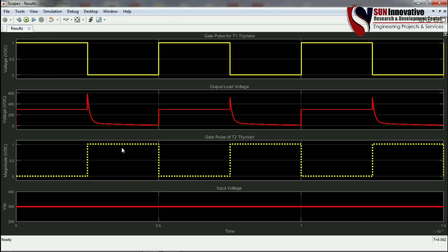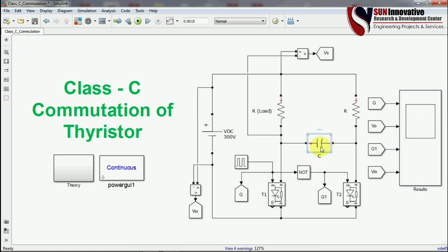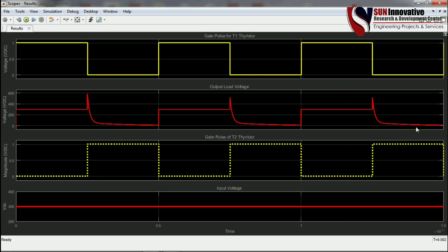At the moment when the gate pulse is given to T2 thyristor, the output voltage suddenly goes to zero. A voltage spike appears here because of the capacitor connected across the two thyristors. The capacitor undergoes sudden discharge — at this moment T1 thyristor is turned off and T2 is turned on, so the capacitor gets short-circuited and the sudden voltage spike appears, then it discharges.